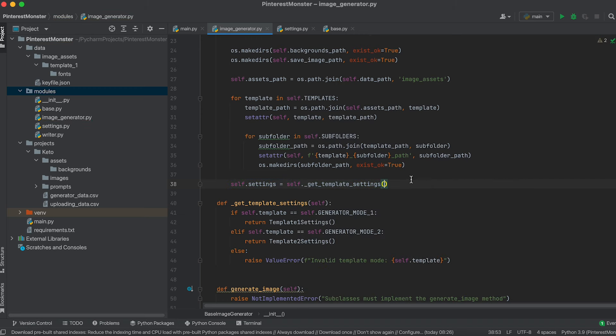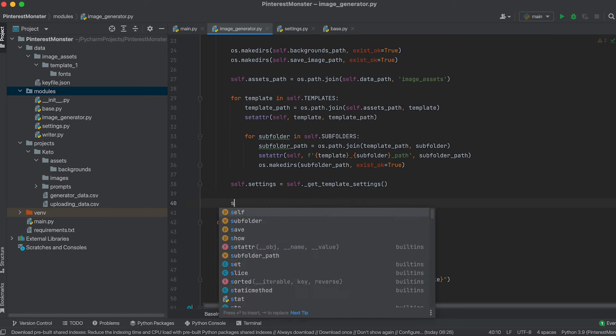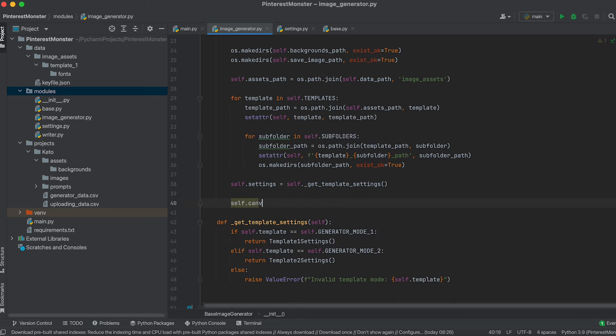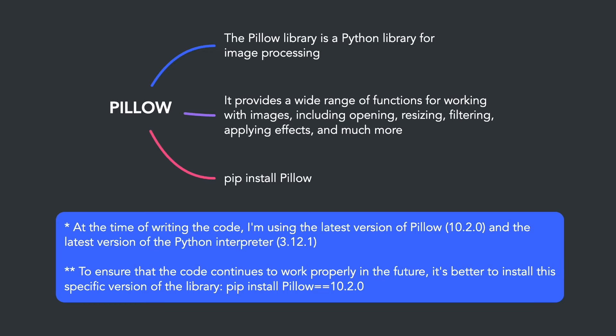We'll create a method in the base class to retrieve the settings depending on the operation mode, performing a check and returning an instance of the corresponding settings class depending on the template attribute value. Then we'll create the settings attribute and assign it the result of calling this method. Now let's install the Pillow library — we'll use the latest version, so head to your terminal and install it.